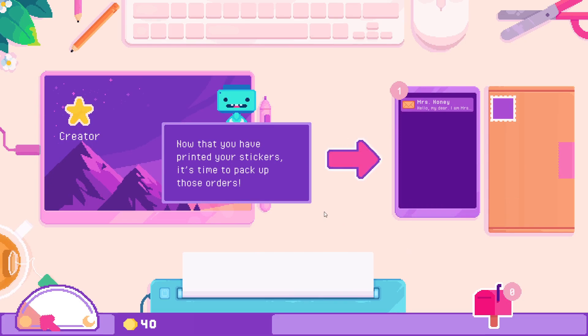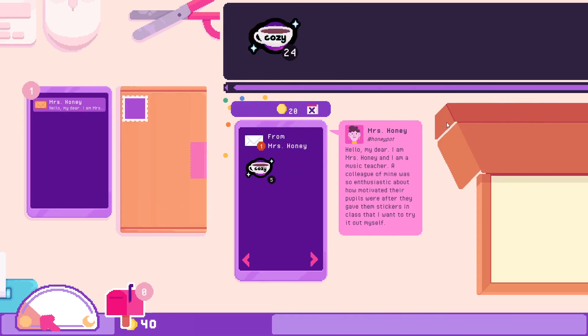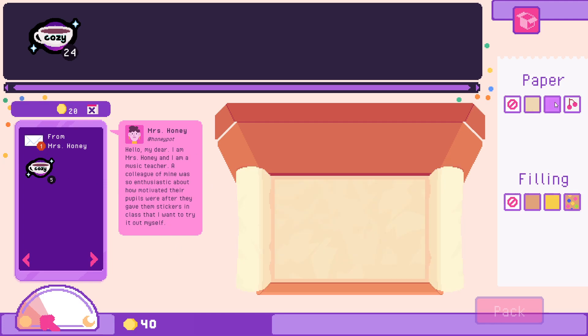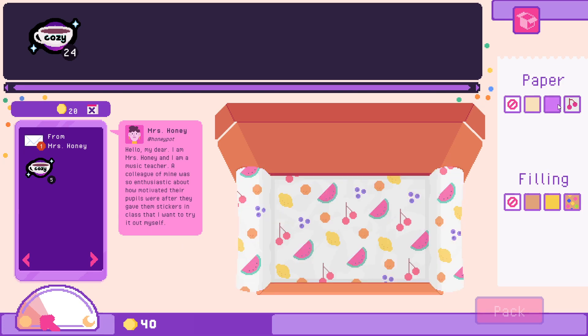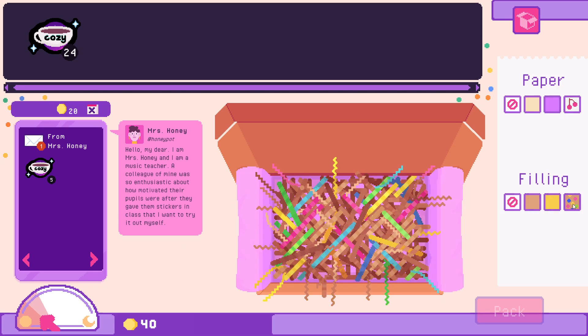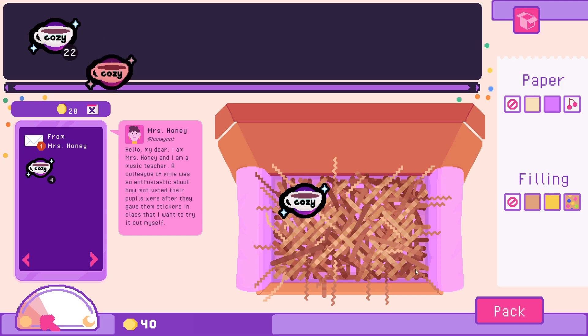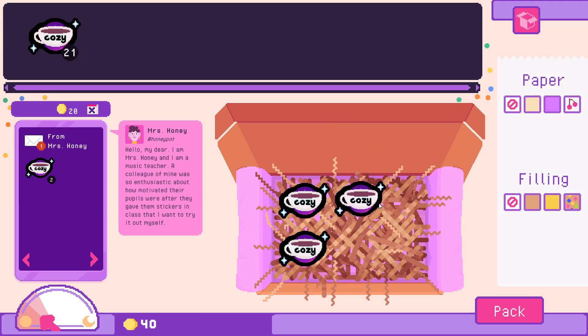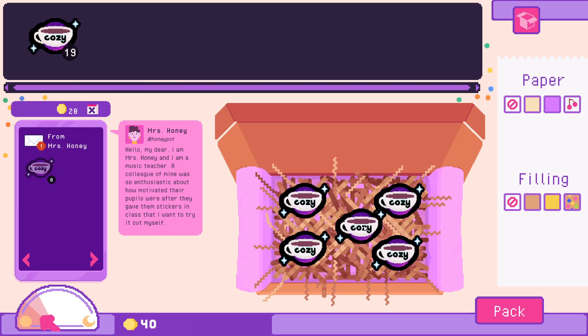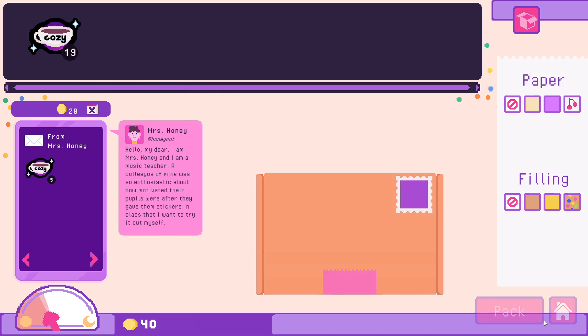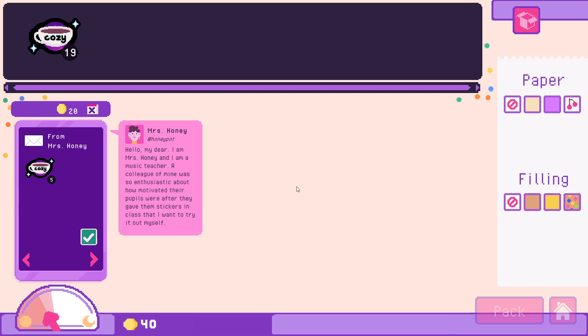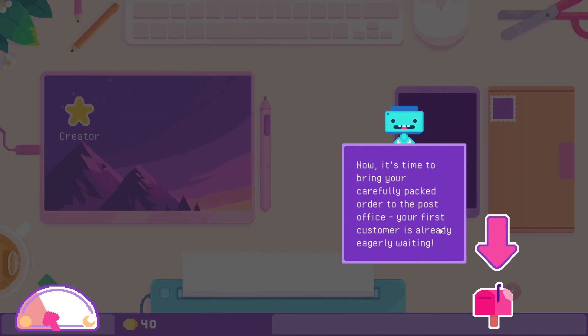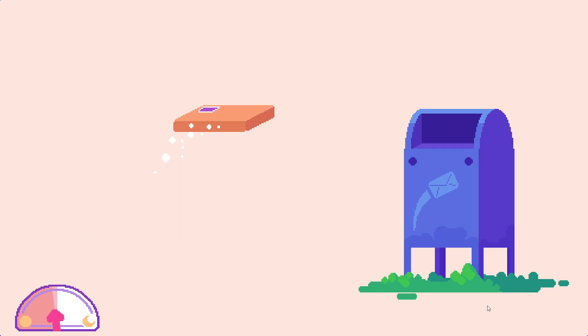We made multiple, okay. All right, it's time to pack up these orders. Hello my dear, I'm Miss Honey, I'm a music teacher. A colleague of mine was so enthusiastic about how motivated their pupils were. Oh she just wanted five. Okay. Oh I see. I don't actually understand what that sheet was, so we should have shoved in more.